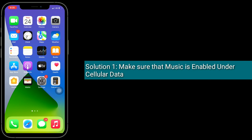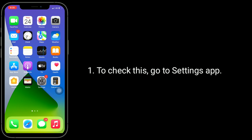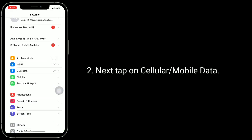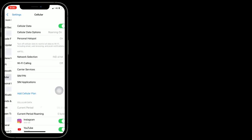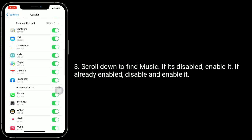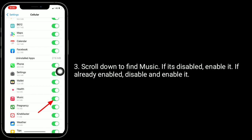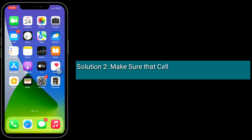To check this, go to the Settings app, then tap on Cellular or Mobile Data. Scroll down to find Music. If it's disabled, enable it. If already enabled, disable and re-enable it.